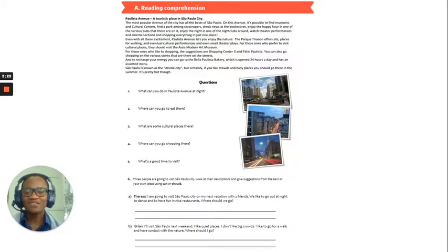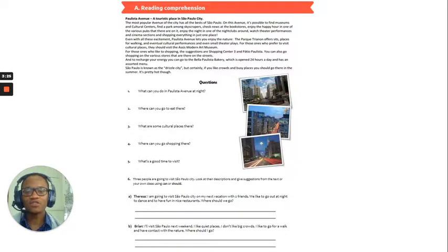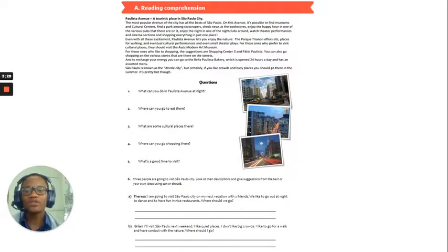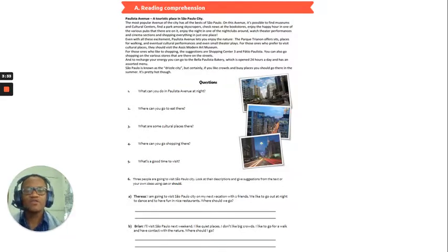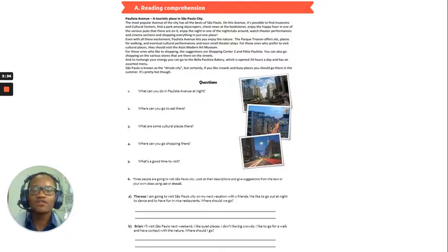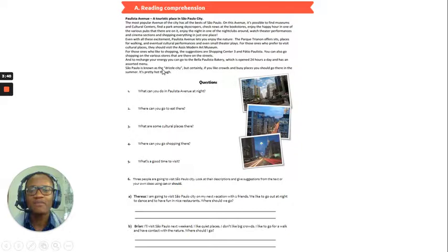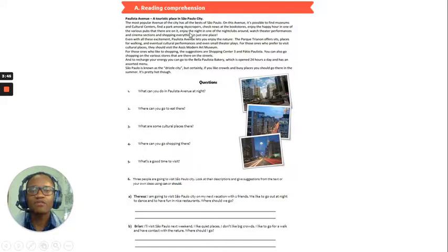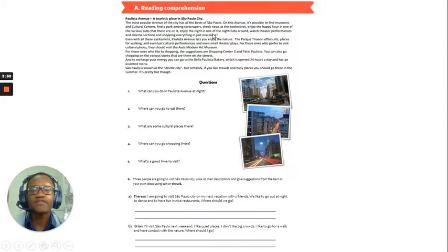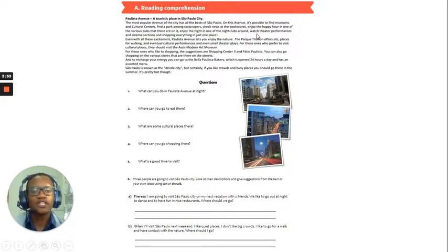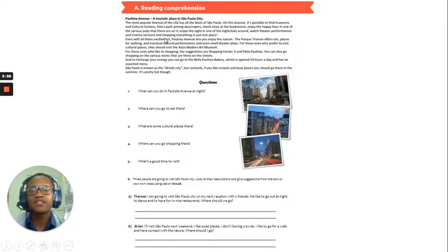Okay, so, let's go on to the questions. Number one, what can you do in Polista Avenue at night? So, let's revert back to the article. Okay, so, if we want to spend some time at night, what is it that we can do? So, if we go here, right, it says, enjoy the night in one of the nightclubs around. You can watch theatre performances and cinema sections and shopping every in just one place.